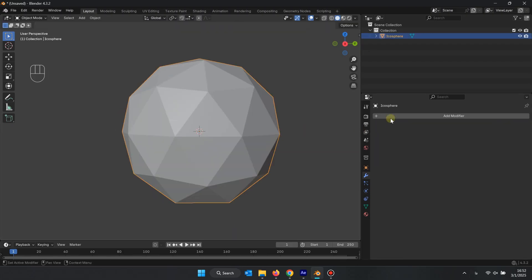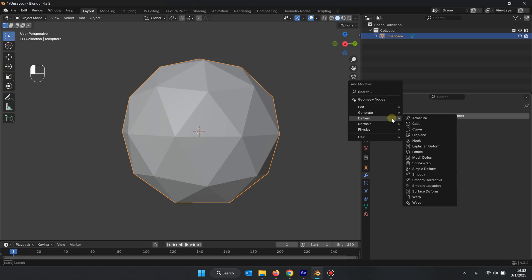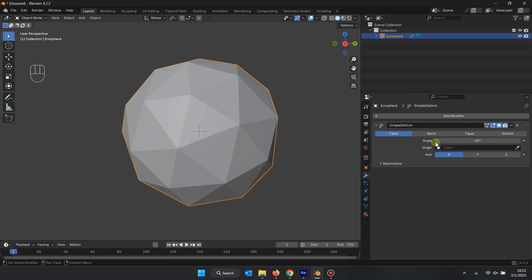In an ICO Sphere object, this modifier can rotate the object as a deform.